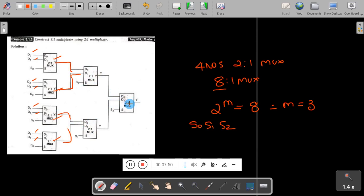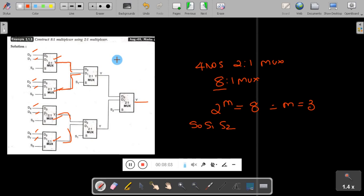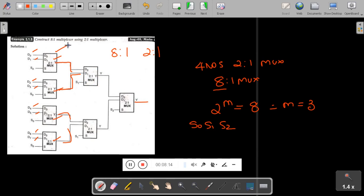The outputs of the next stage are combined with one final 2-to-1 mux to get a single output. A mux is an electronic device which has many inputs and one output. To get an 8-to-1 mux, you connect 2-to-1 muxes in 3 stages: first stage, second stage, and third stage.